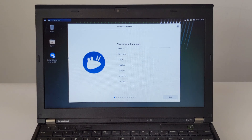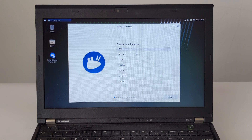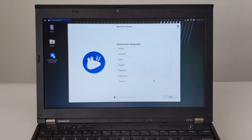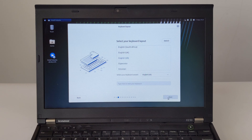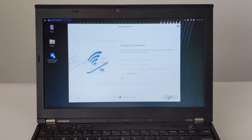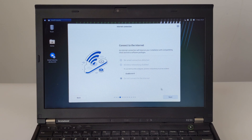Step 1: Language Selection. I selected English and continued. In the second step, I chose the American English keyboard and continued. Step 3: Network Selection — I chose not to use the network and continue.